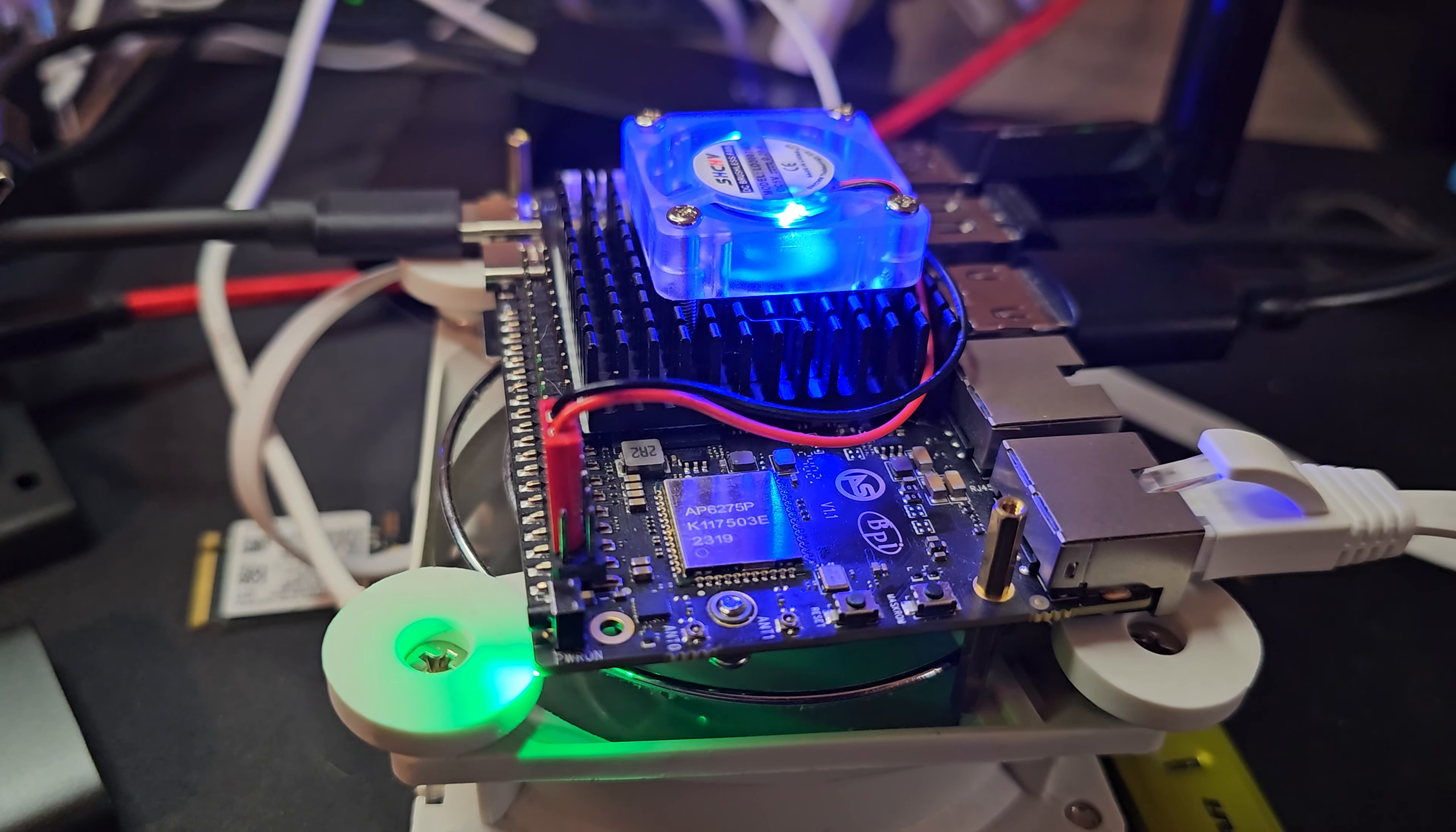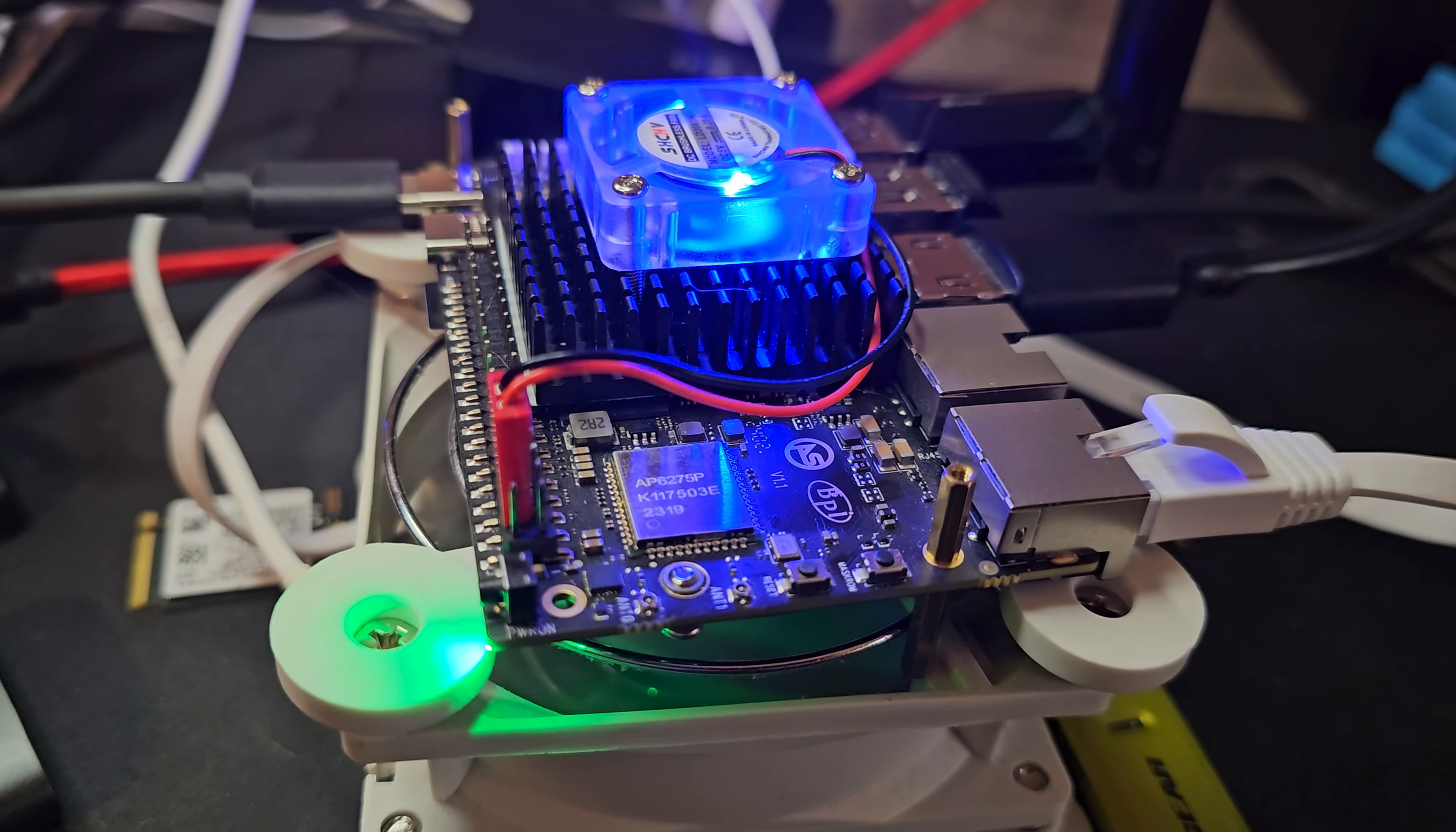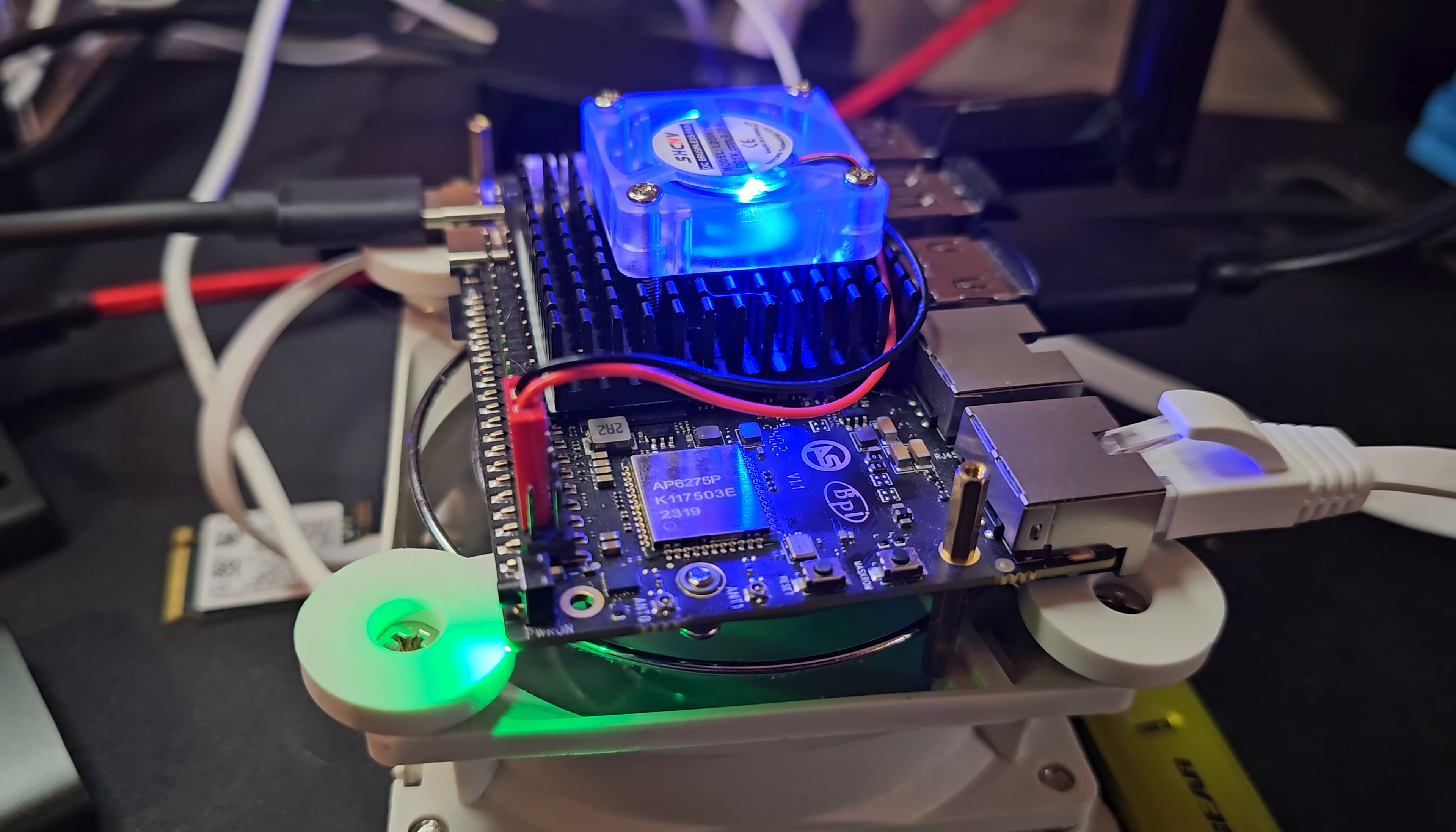I really need to talk to my contact at Banana Pi to see when the case for this is coming out because standoffs are ugly and I don't have a 3D printer or I would print one.